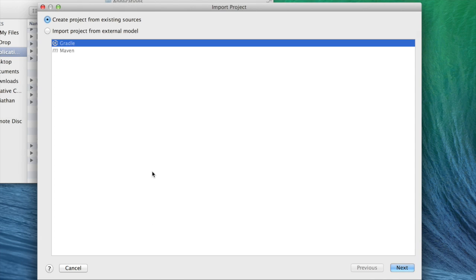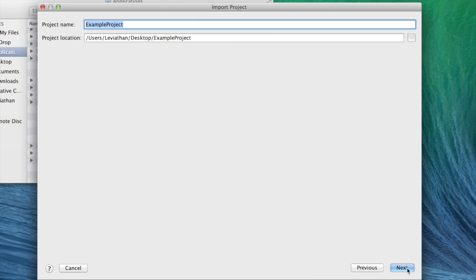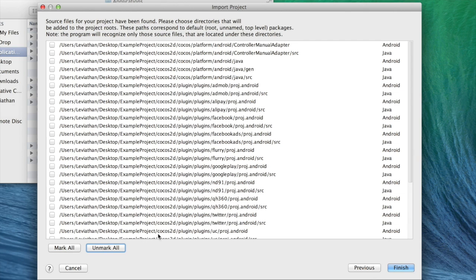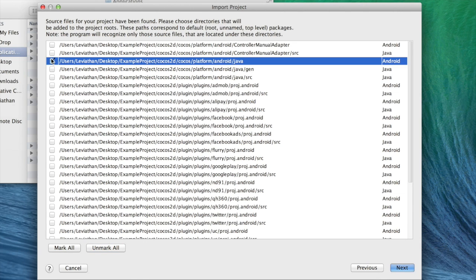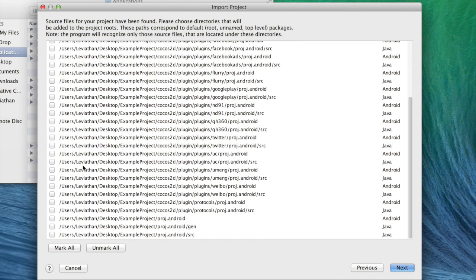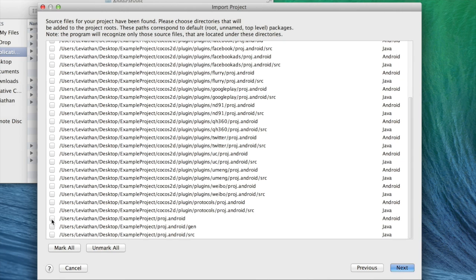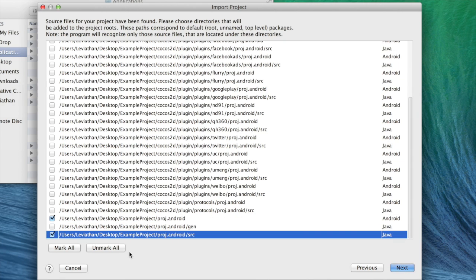And now we want to create project from existing sources. And click Next. Here's where you would name your file. We already specified the location, so we'll click Next. And now the next thing you want to do is uncheck everything. We only want to include four folders. The platform Android Java folder, its source folder, as well as our two project folders. You do not need to include the gen folders. Those are generated folders. You don't have to worry about that.